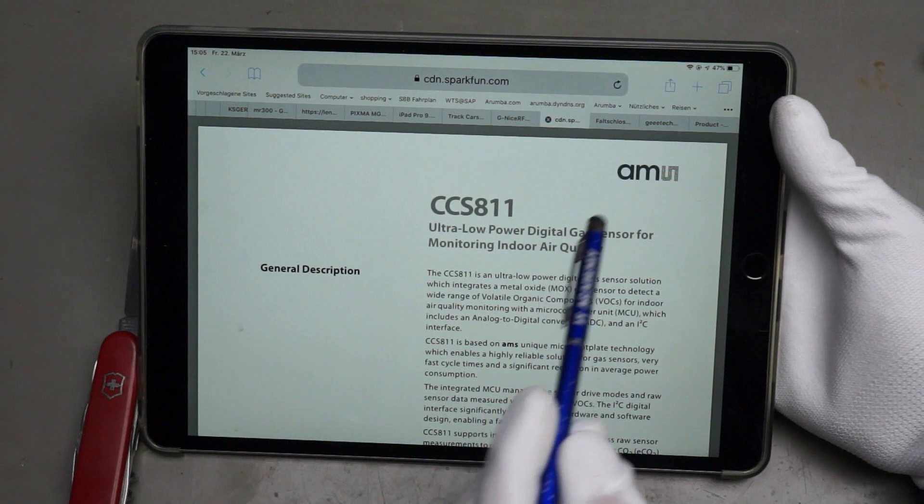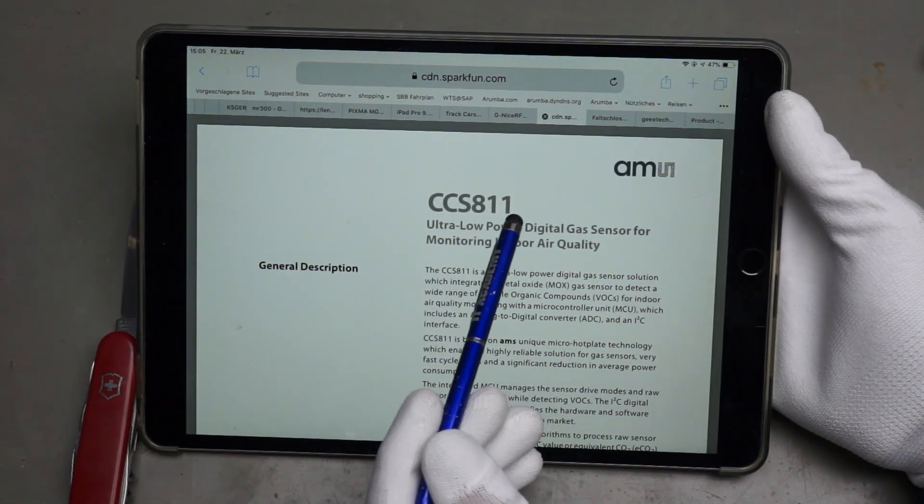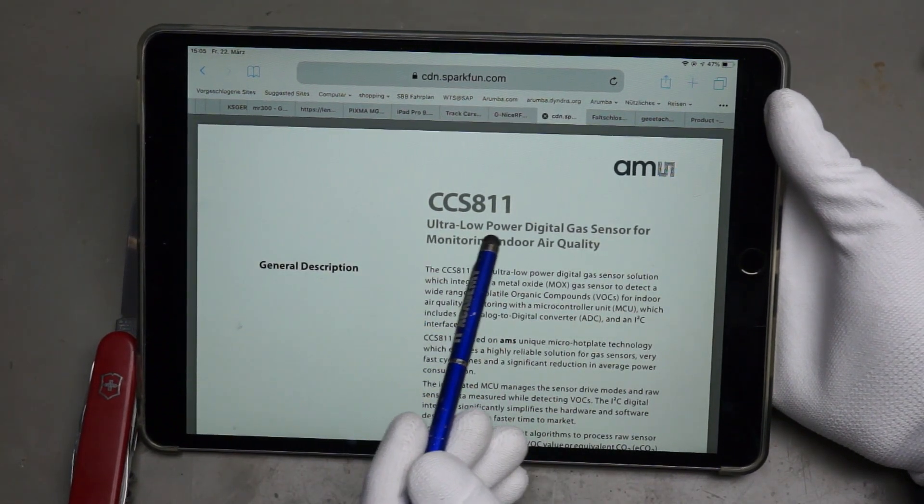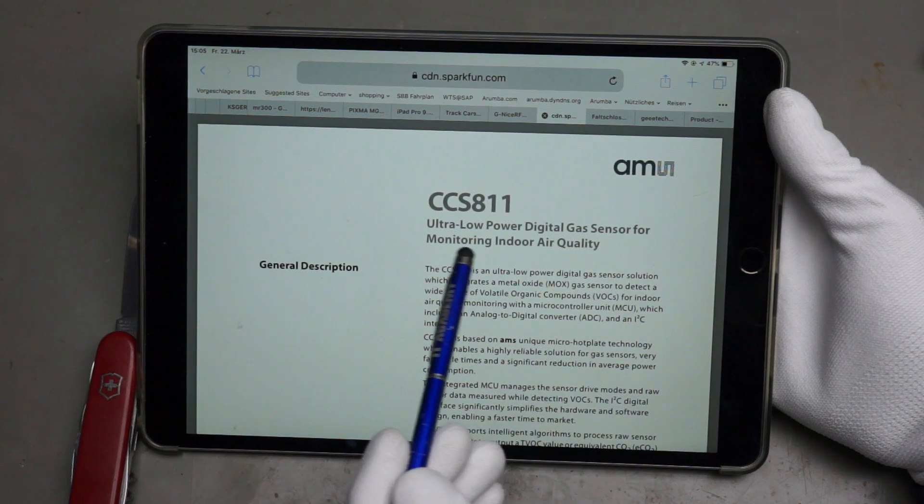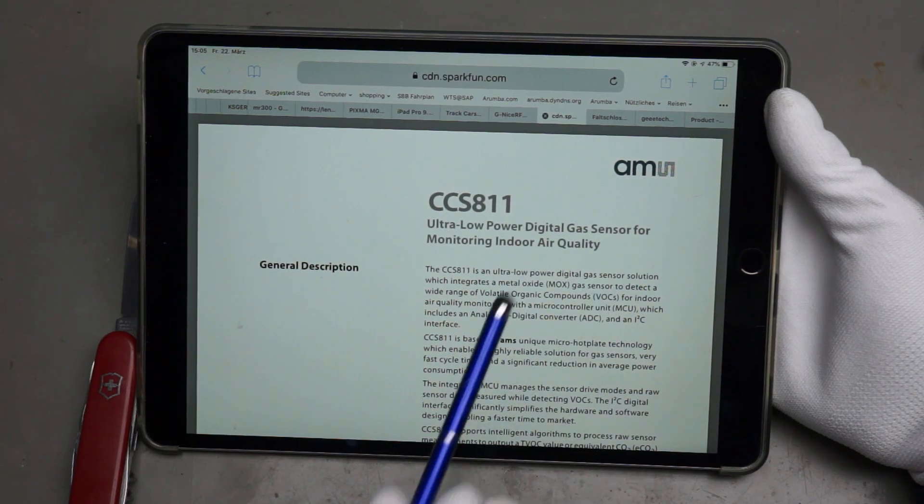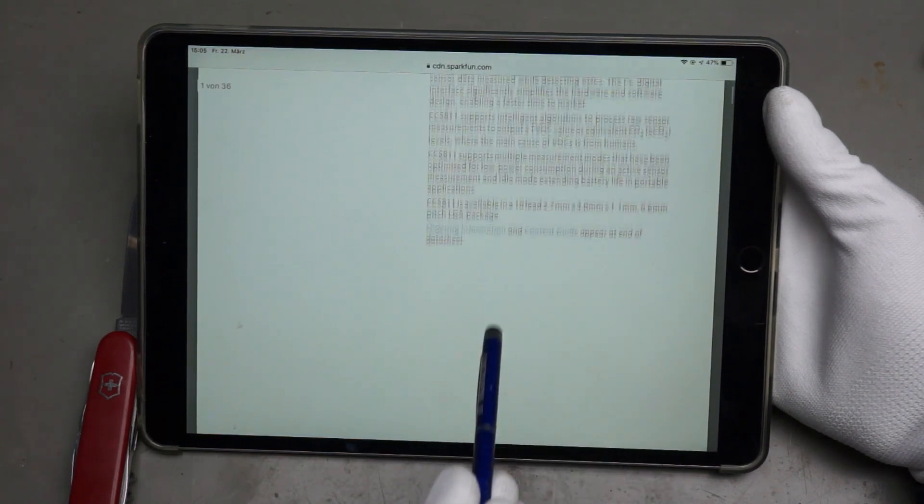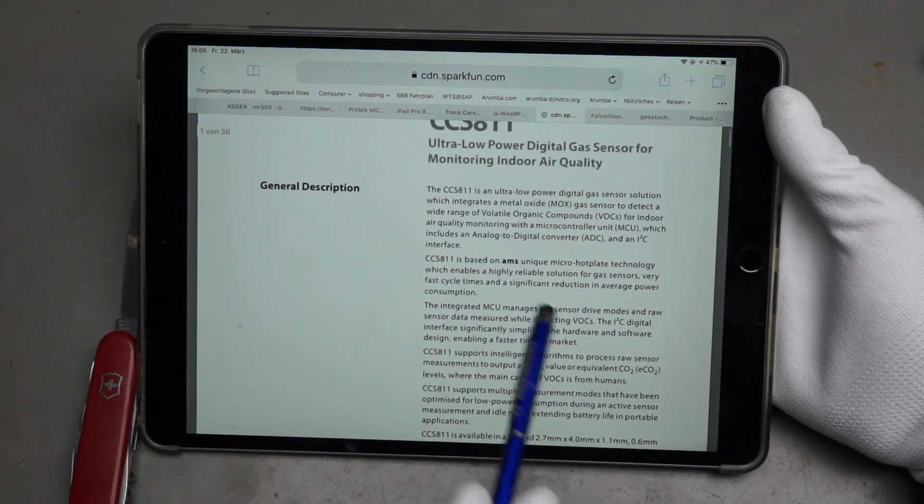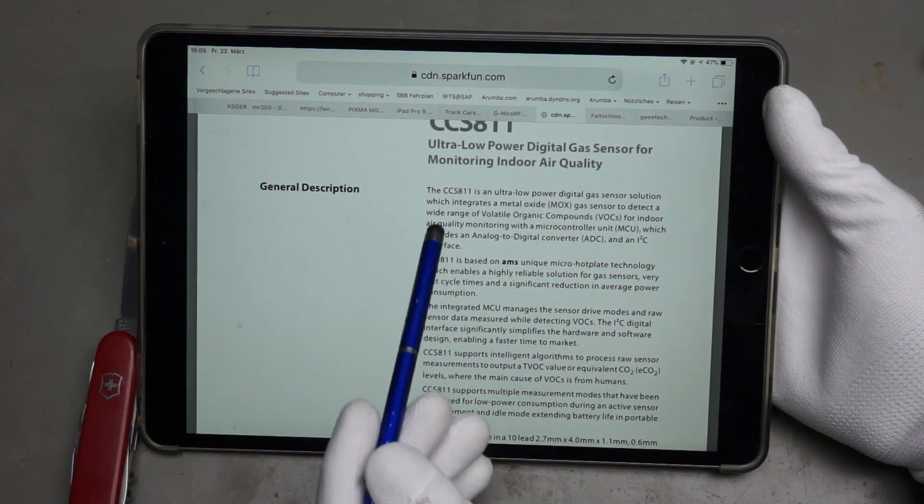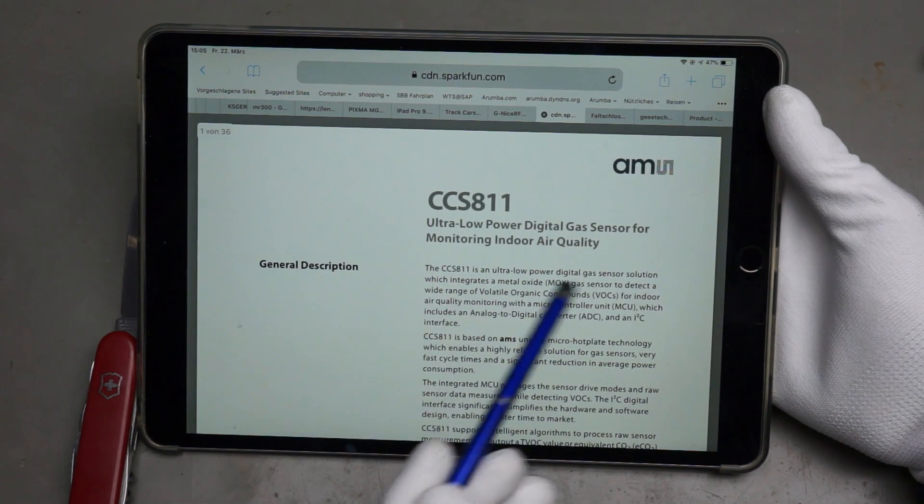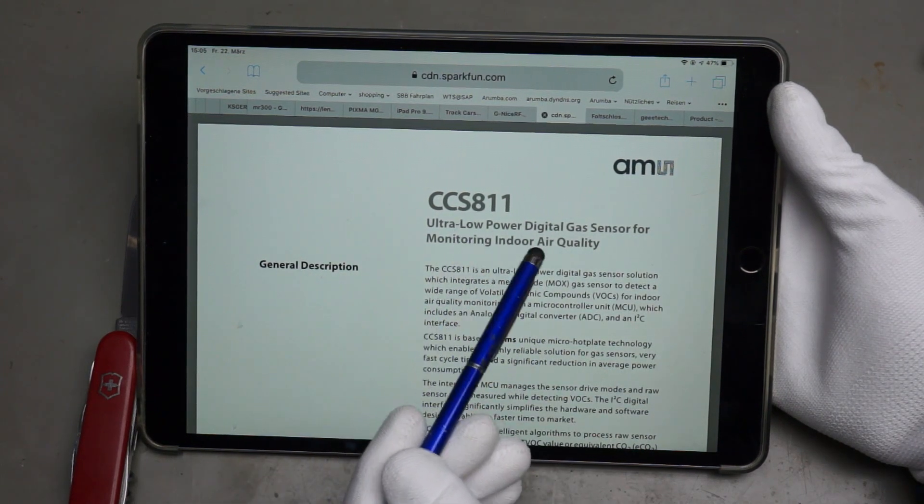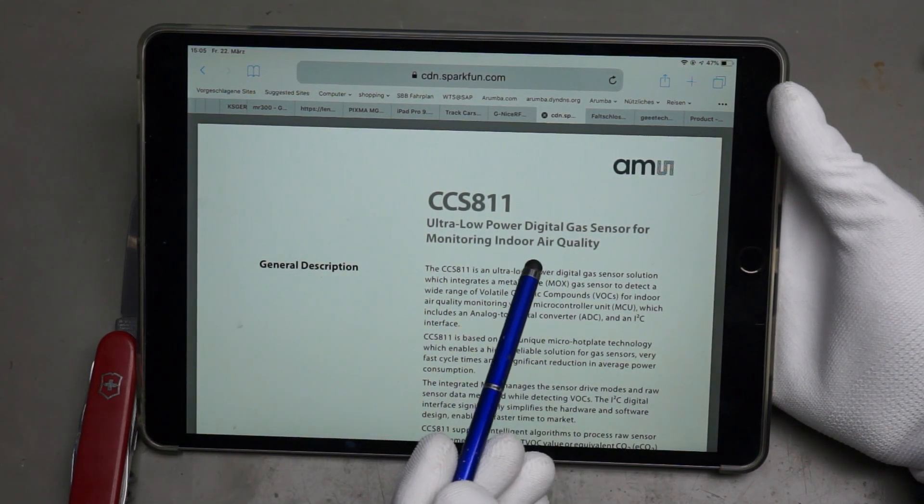I found this one, the CCS-811. It is an ultra low power digital gas sensor for monitoring indoor air quality. And this is why I bought it. Because I have also other CO2 sensors and so on. I wanted once to do a video about these indoor air quality sensors.